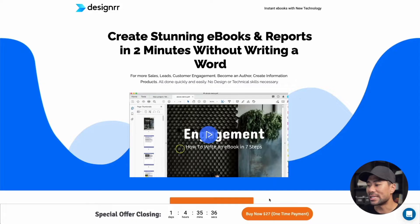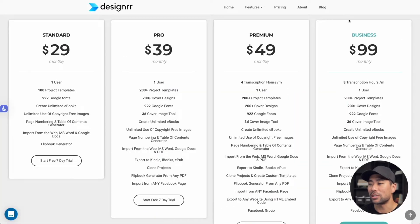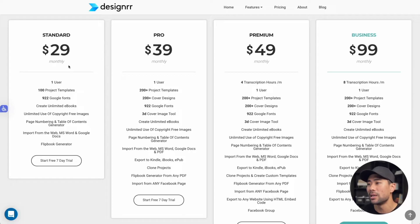If you use my affiliate link in the description below, I do get a cut out of it. You land on a special page where it says buy now for $27 one-time payment. If you go to Designer directly and go to their pricing, you'll see it's $29 monthly starting, going all the way up to $99 on the business plan. So in this tutorial, I will be showing you how to create an ebook on that $27 one-time payment option.